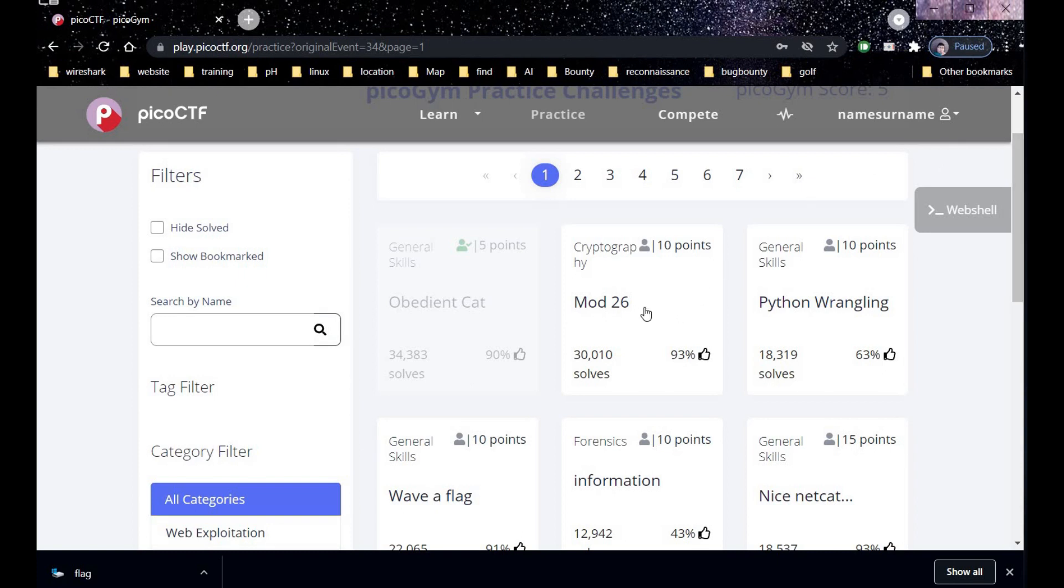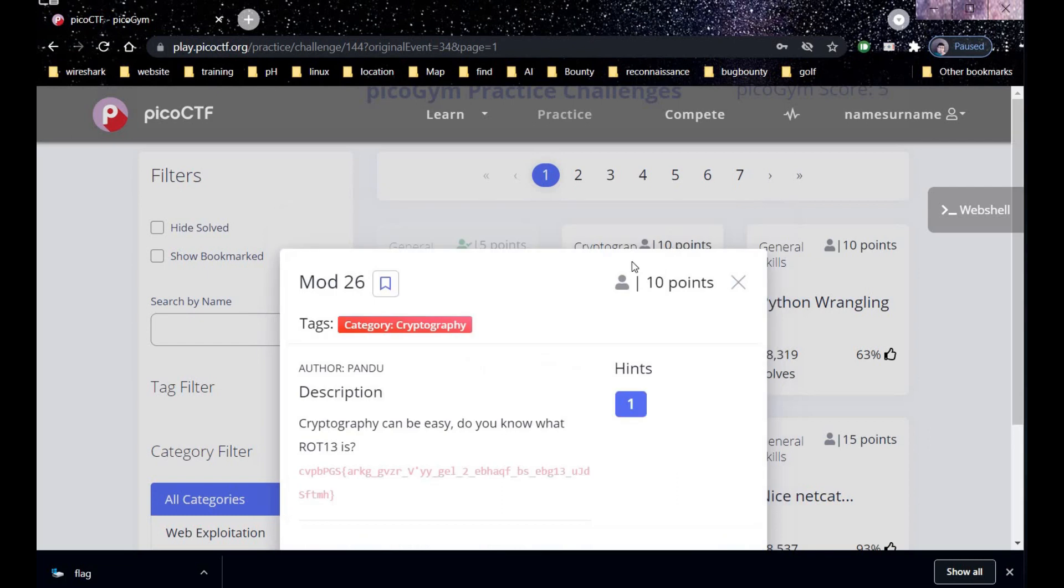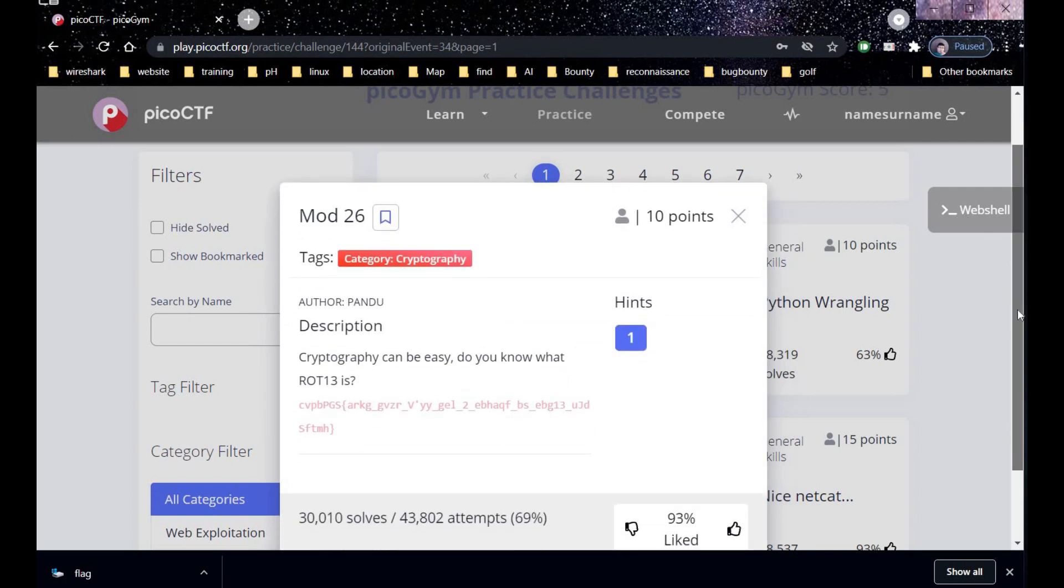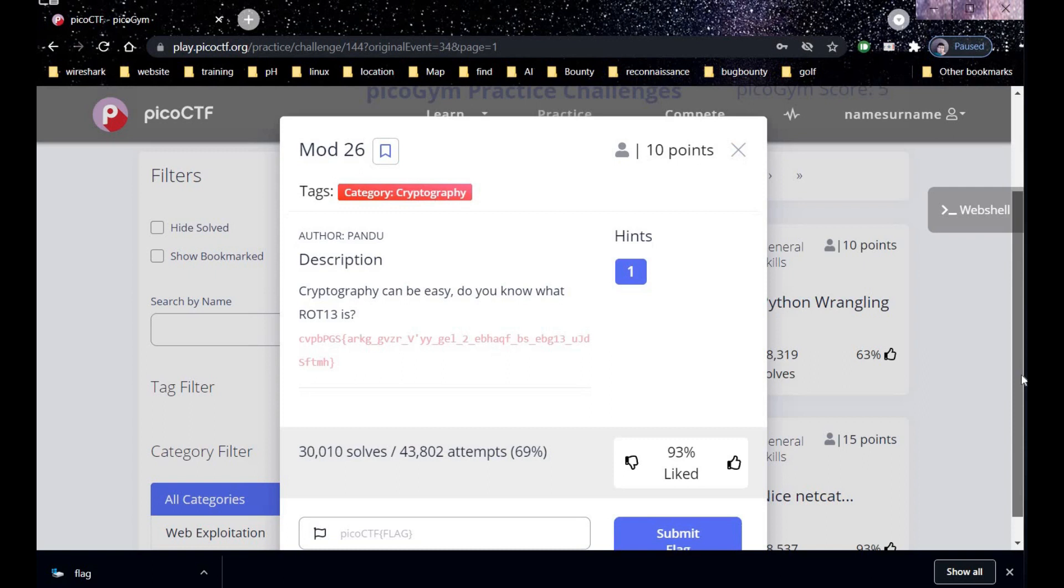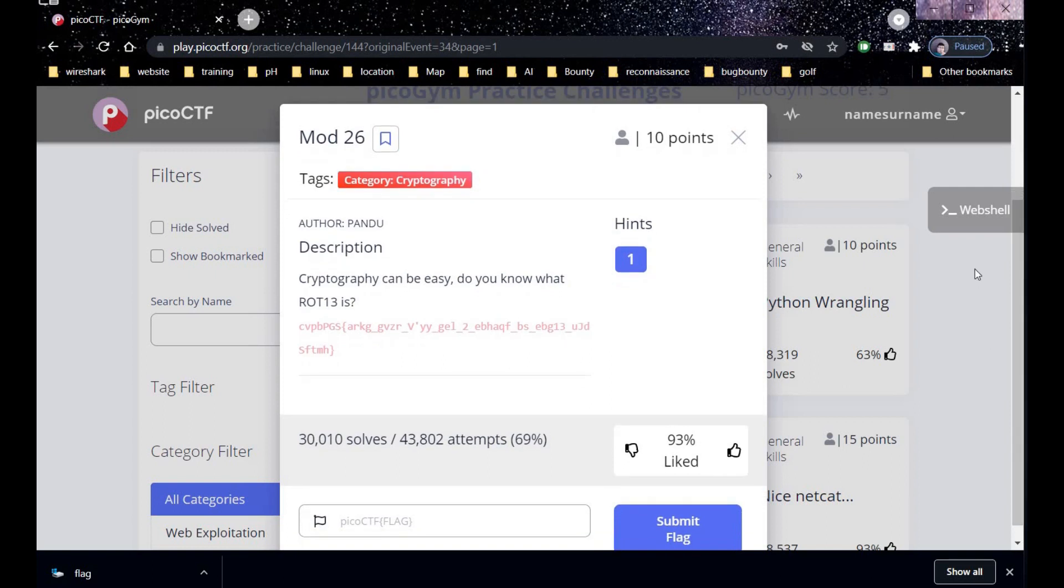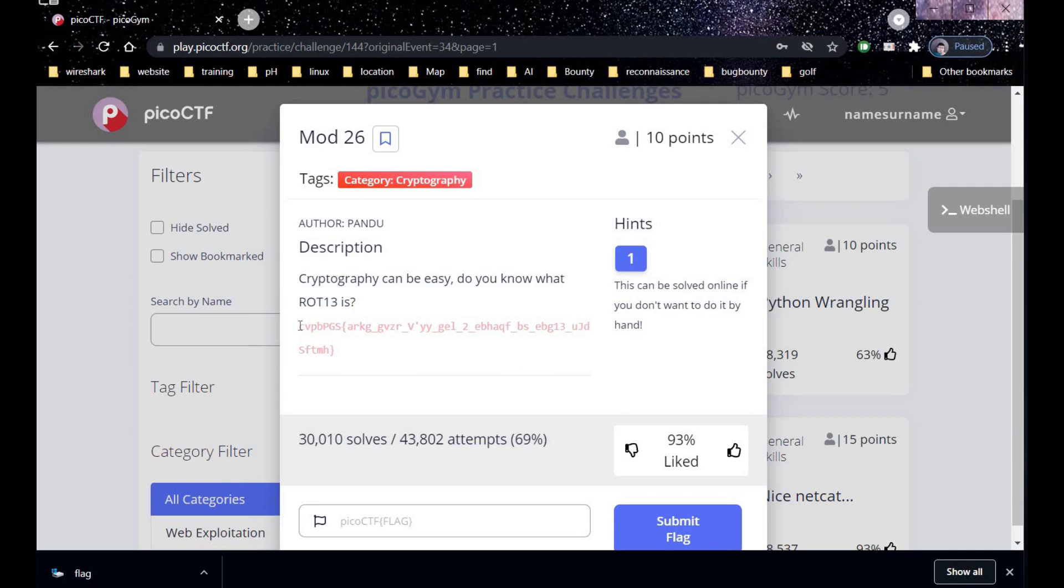The next challenge is under cryptography for 10 points and it's mod 26. And description says cryptography can be easy. Do you know what ROT13 is? And let's check the hint first. This can be solved online. Now we need to find ROT13.